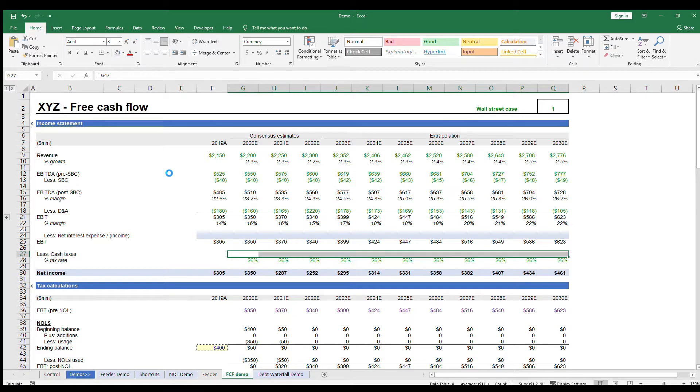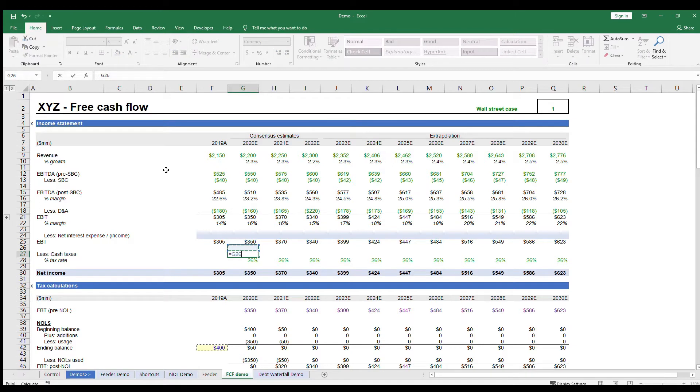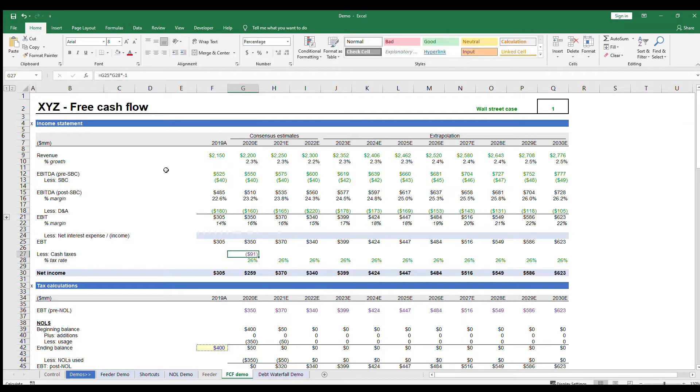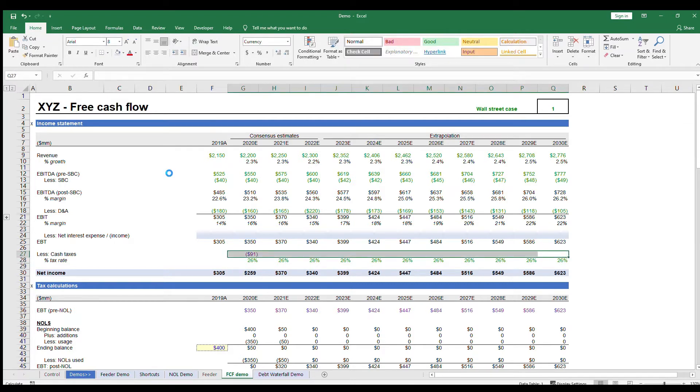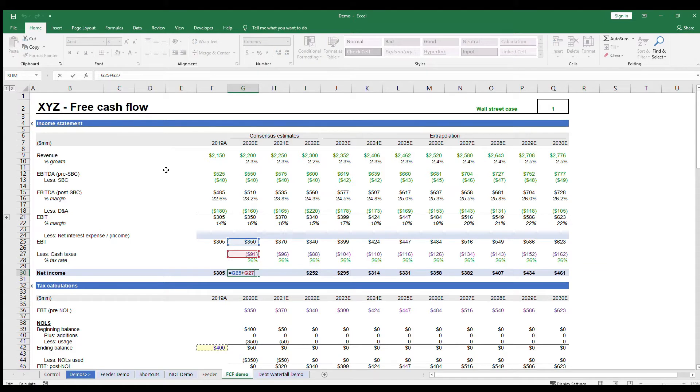In this model, I've included calculations for net operating losses or NOLs, but we've covered that in a separate video which might be helpful if you're interested. For simplicity, let's calculate taxes off of the EBITDA. So it'll be EBITDA times our tax rate times negative one, and EBITDA less taxes is our net income.